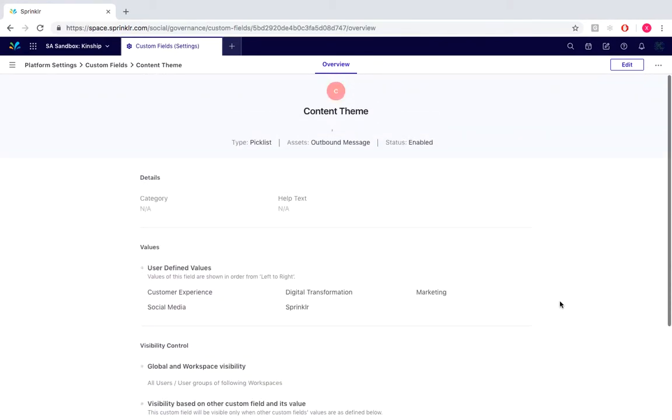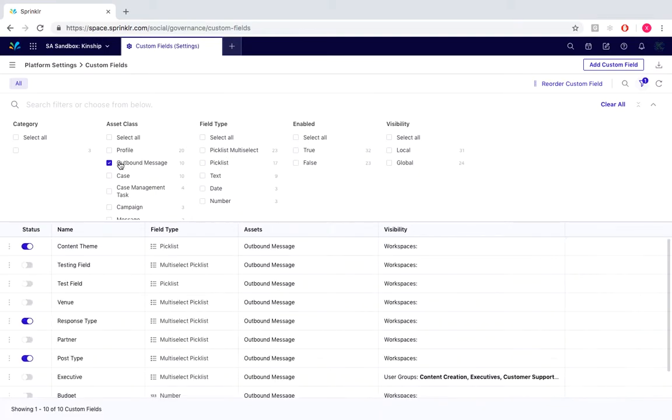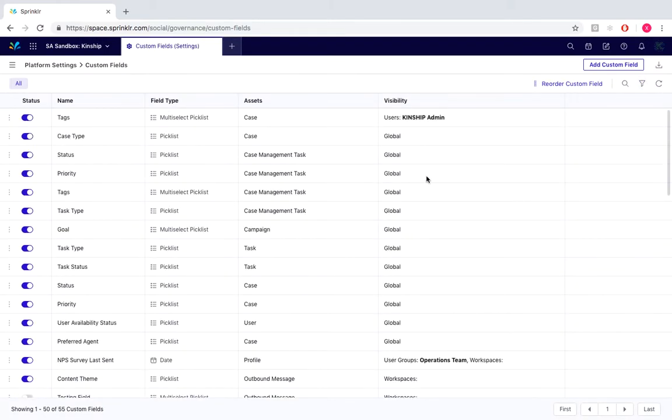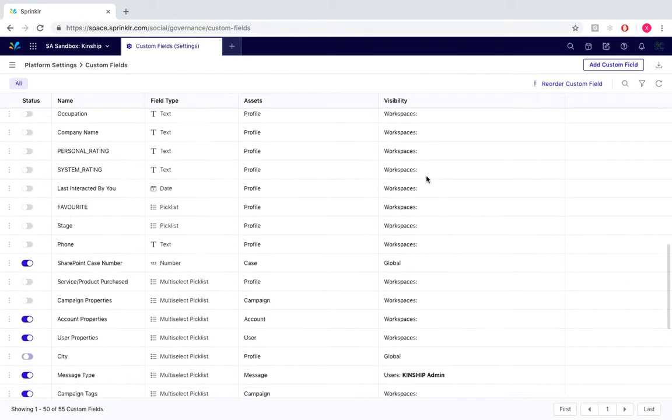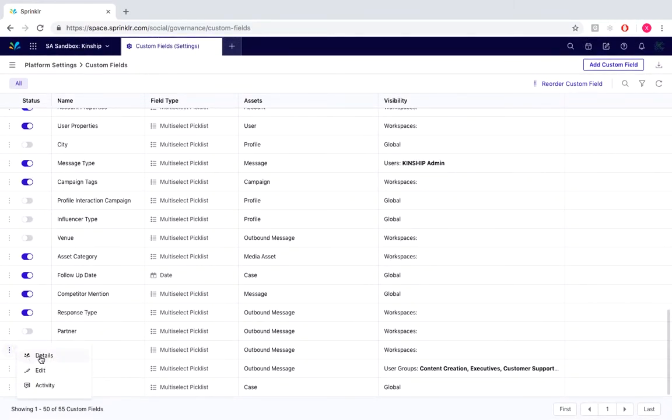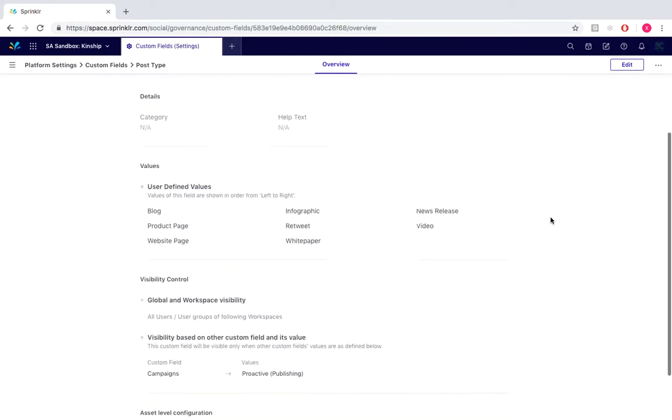Now going back, we would simply go back to custom fields and deselect our filters. And now to showcase our post type custom field, we would simply go down here and select details, and you can scroll through.